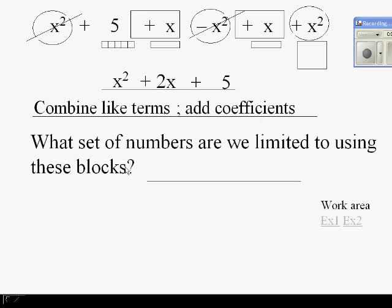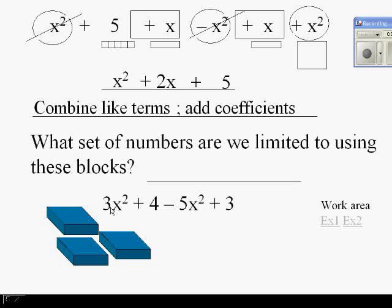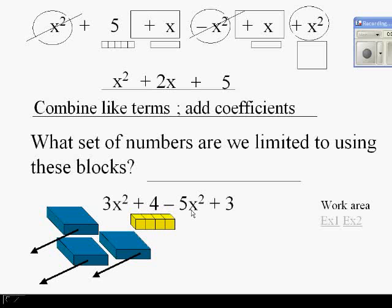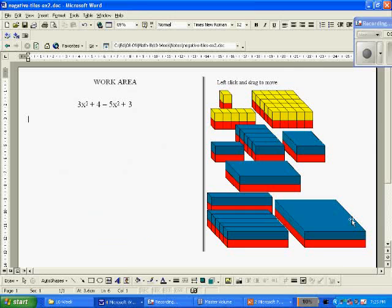With this set of numbers or blocks, though, we're limited to a certain set of numbers. Take a look at this problem: I put in 3 x-squares, then I put in 4, then I want to take away 5 x-squares. Now, I can't take away 5 x-squares, because there's not 5 x-squares in there. And this is what used to happen when you were in second and third grade — you couldn't take a bigger number from a smaller number. But let me introduce you to our new set of blocks, which include integer blocks.